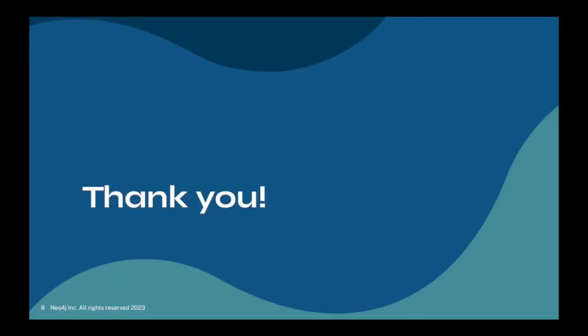I hope this has been helpful. Please check the description below for links to all of the material and content needed to reproduce this demo. Thanks very much and see you next time.